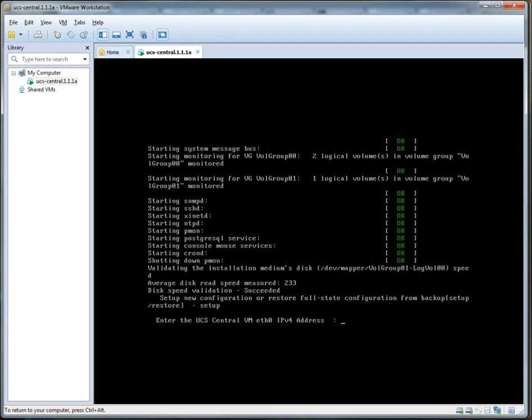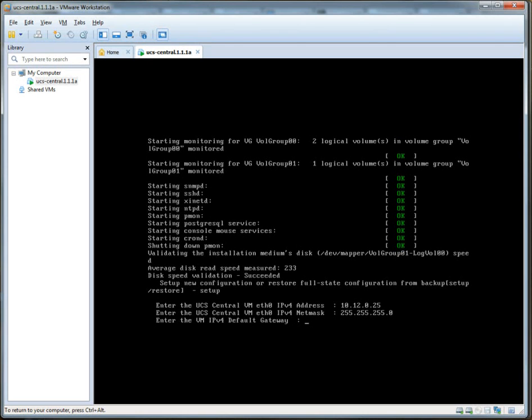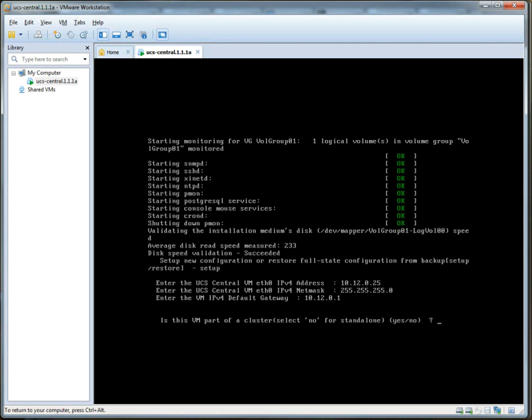UCS Central VM ETH0 IPv4 address. I'll use my own little address that I got here. Pretty straightforward stuff. This is very similar to what you would expect to see from, like, the UCS management configuration.